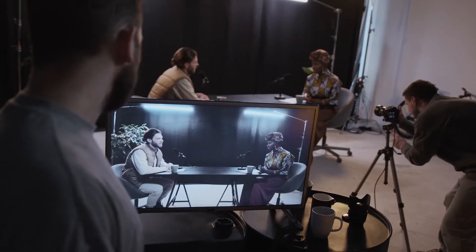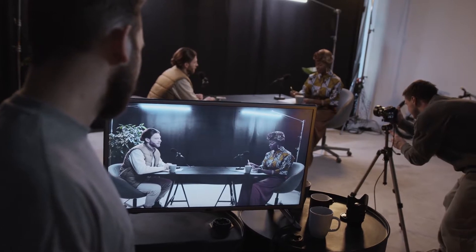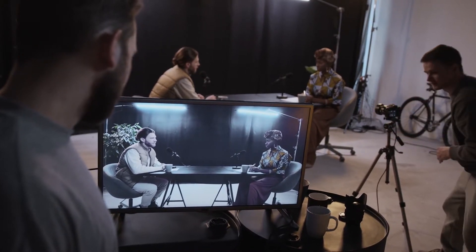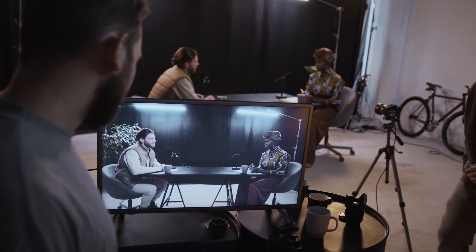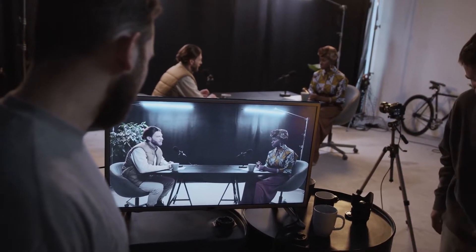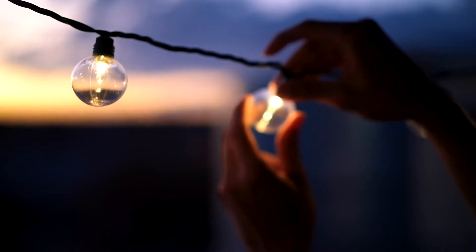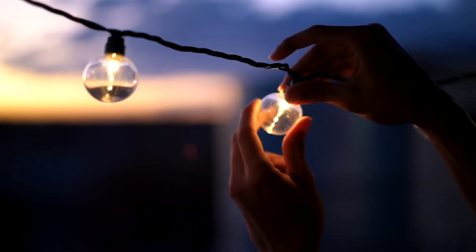Flicker happens when the frequency of the light you use doesn't sync with the shutter speed and frame rate in your camera — you're going to see a flicker. So what should you do about that? I recommend always using professional video lights for every project.